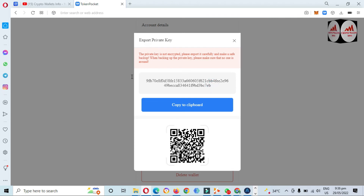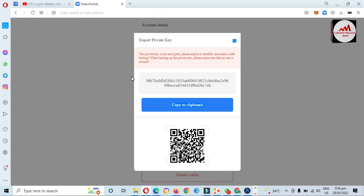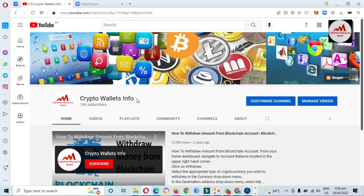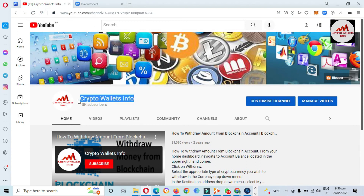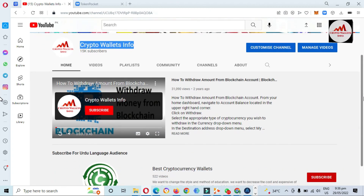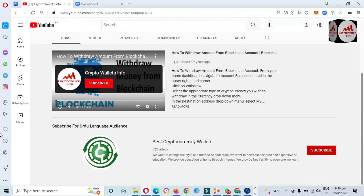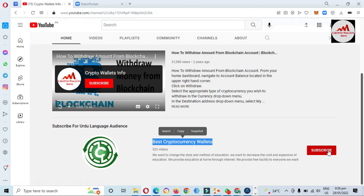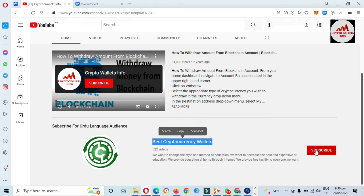I hope you properly understand how to import your wallet with a private key in Token Pocket. If you face any problem, you can email me at cryptowalletinfo@gmail.com, or comment below this video — I will read your comments and try to resolve your problem. If you got useful information from this video, please subscribe to my channel — Crypto Wallet Info — and press the bell icon button. Visit my YouTube channel to watch all my videos about cryptocurrency wallets. For the same information in Urdu, join my other channel, Best Cryptocurrency Wallet. Subscribe, like, and share. See you in the next video, bye bye.